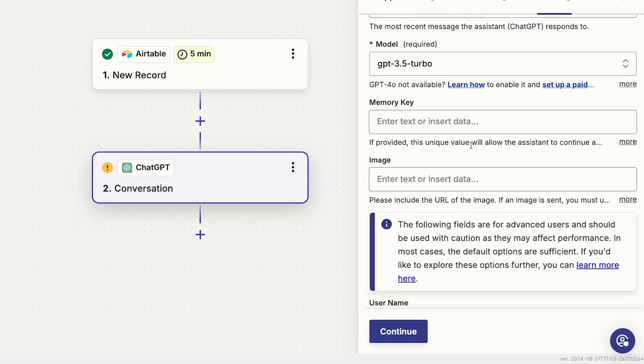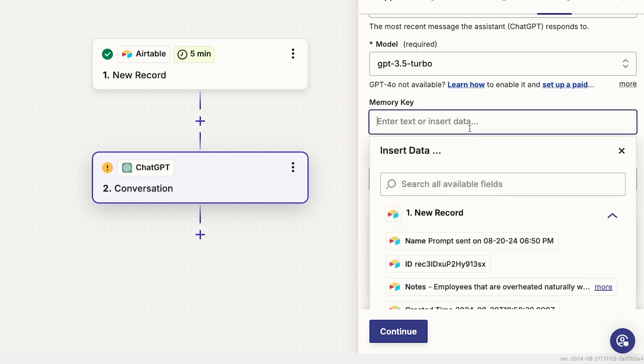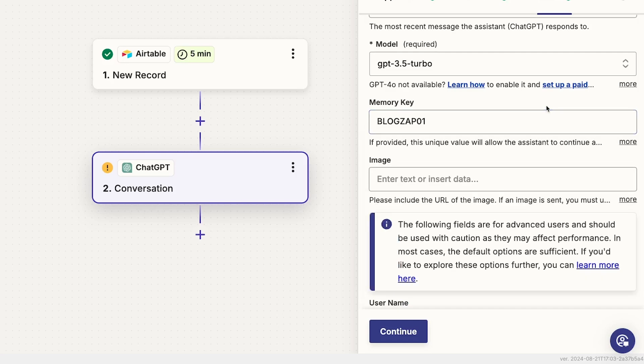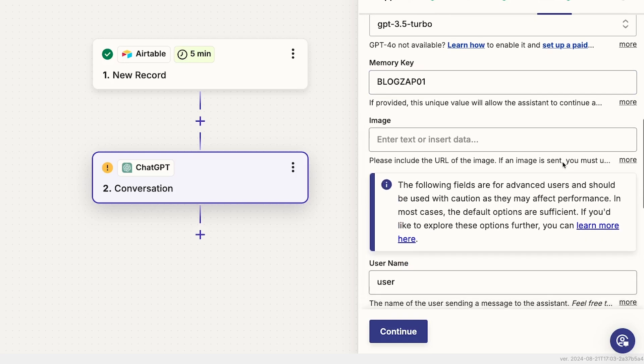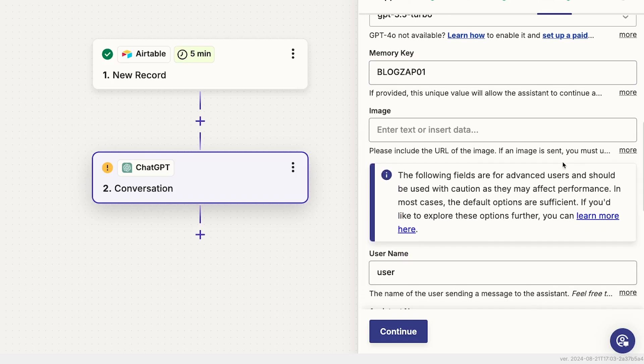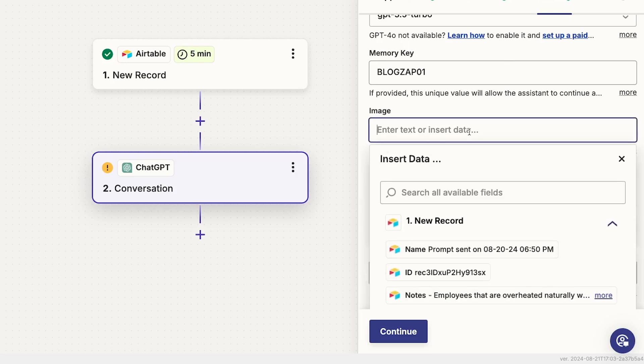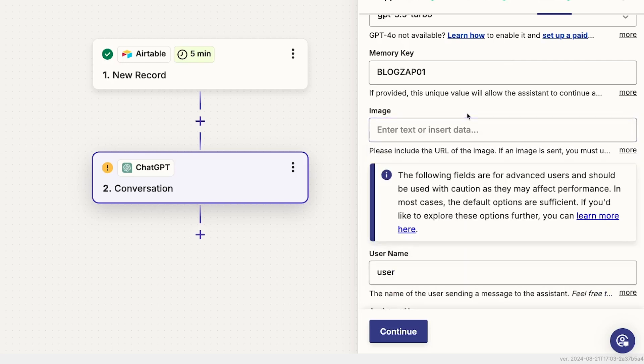Next, you can provide a memory key. Every time you enter a memory key, ChatGPT will remember previous conversations that also use that same key. This can be a useful way to give your conversations more context over time. Here, you can provide an image if you'd like to include one in your prompt. Just note that not all ChatGPT models can analyze images. Again, check the resources board for links with more info.